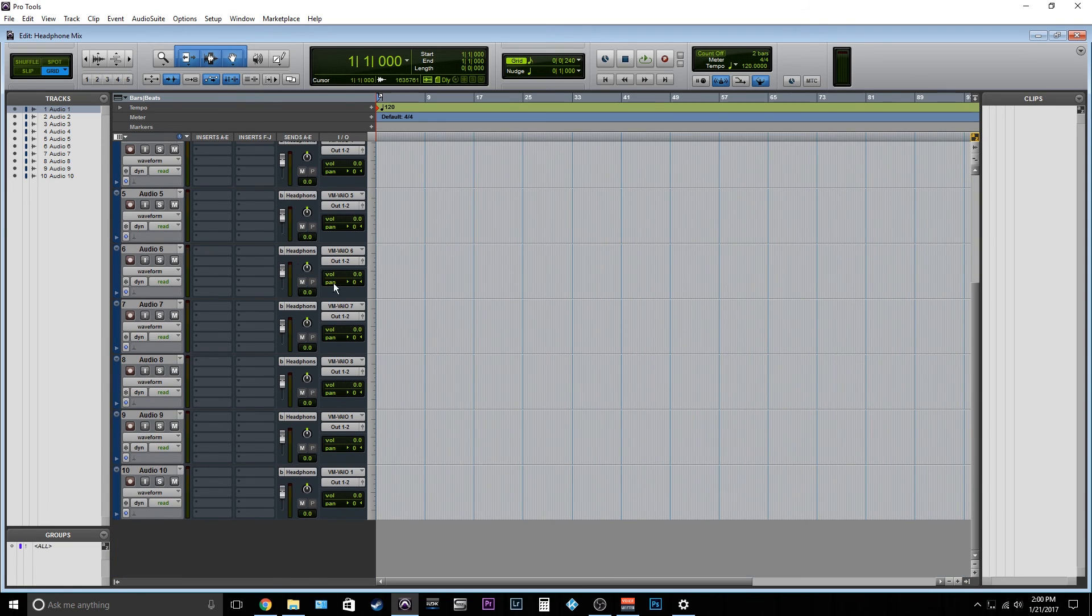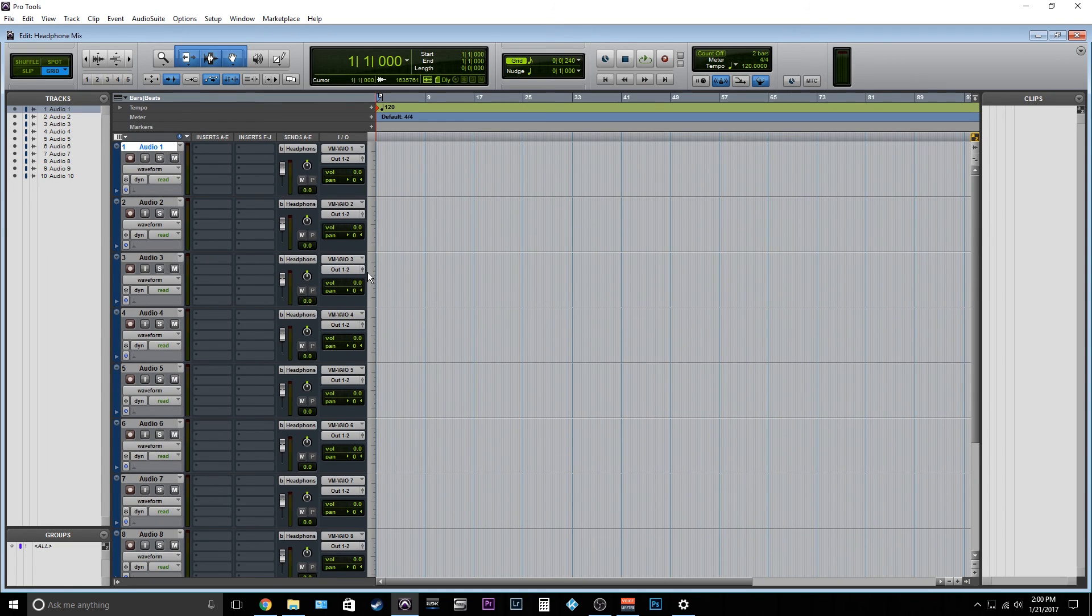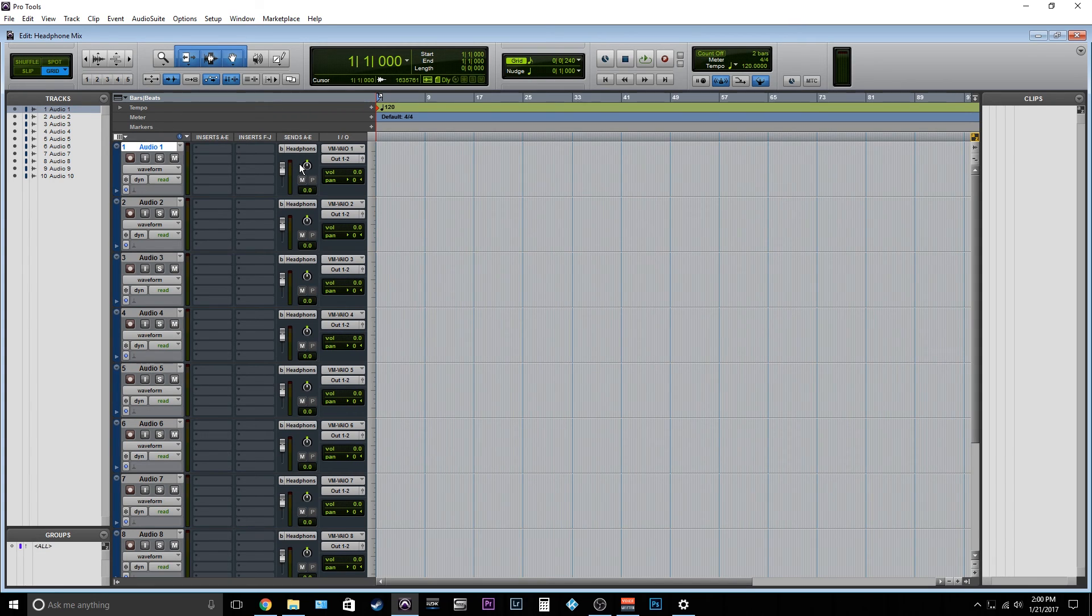So this gives you an independent routing so that they can hear something separate from what you are hearing and that's really good because you can monitor things in a certain way and maybe they don't have to. You can monitor how you want to monitor and they can monitor how they want to monitor.